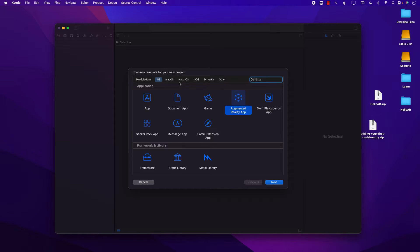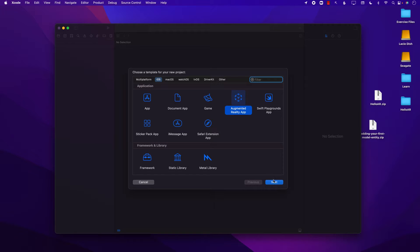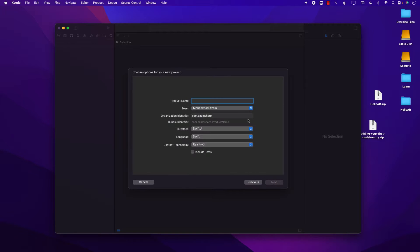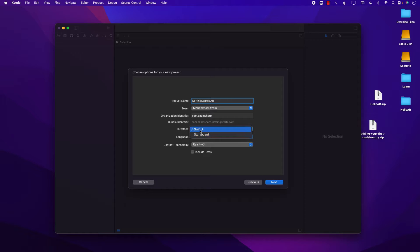When you're creating an augmented reality application using Xcode, when you select iOS and augmented reality app, it will use this template to create a very basic structure. Let's go to Next. Now we can say the project name. We'll just say Getting Started AR. The interface type can be SwiftUI or Storyboard. I'm just going to select SwiftUI.